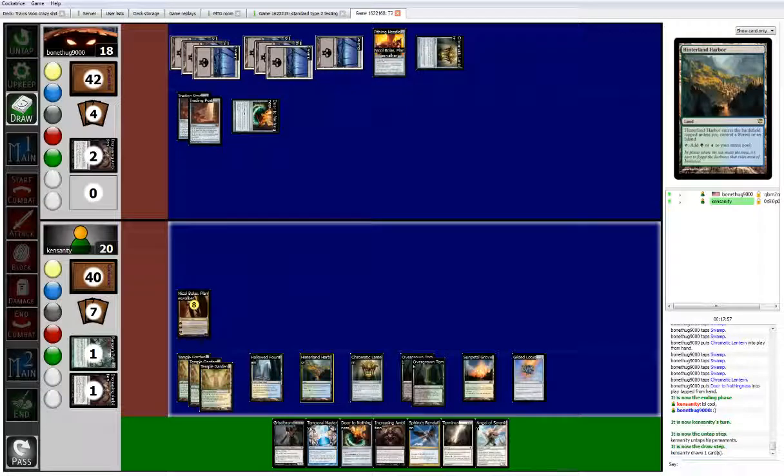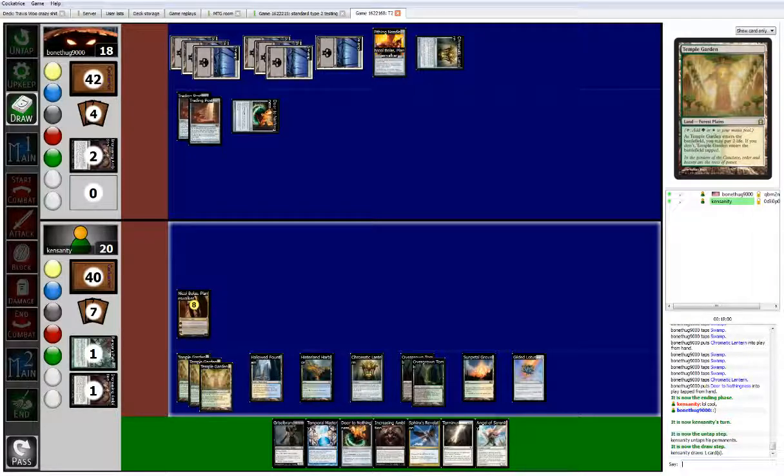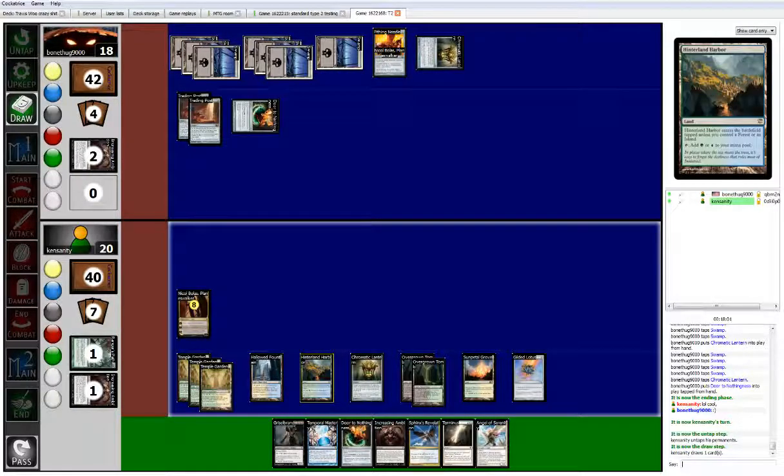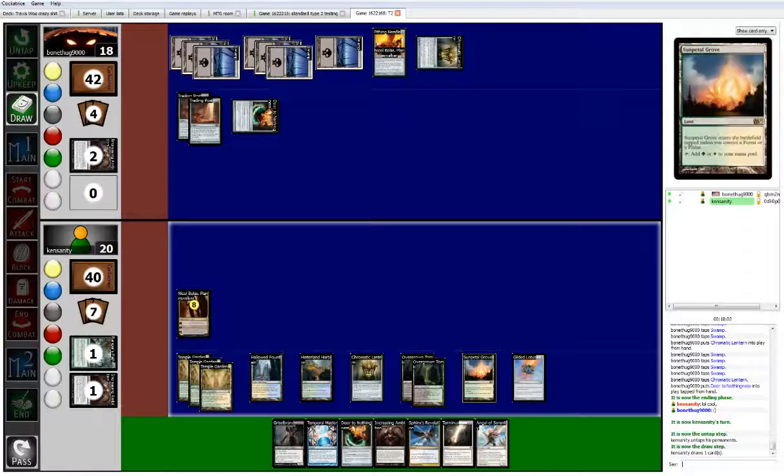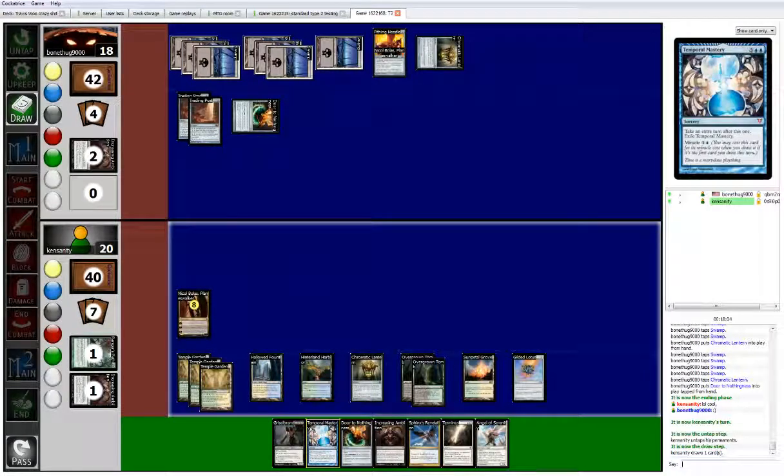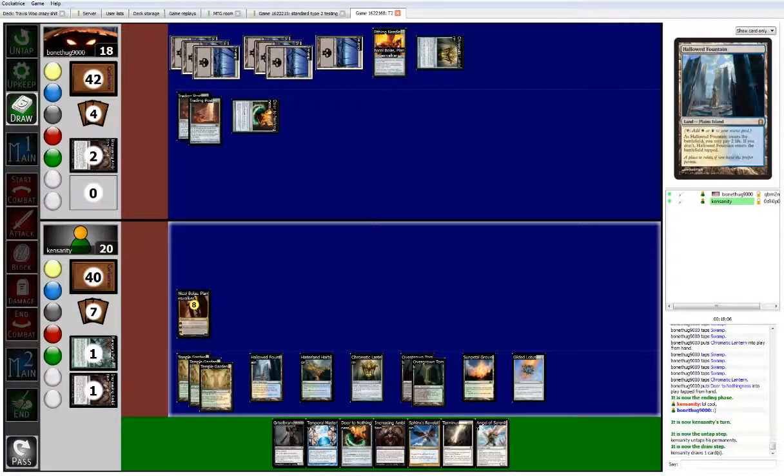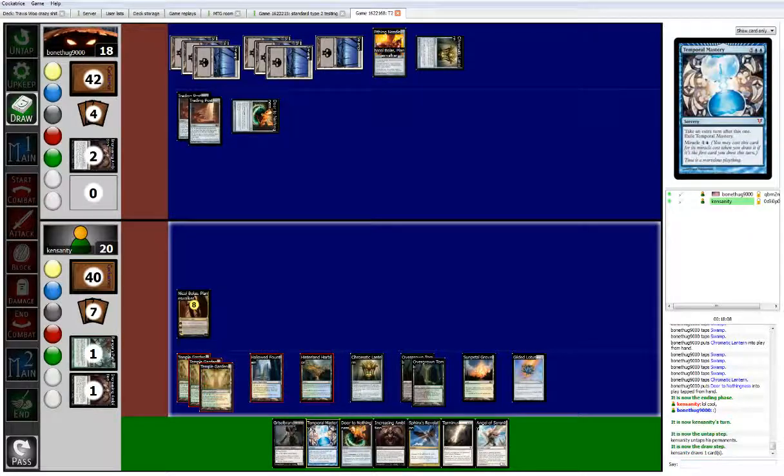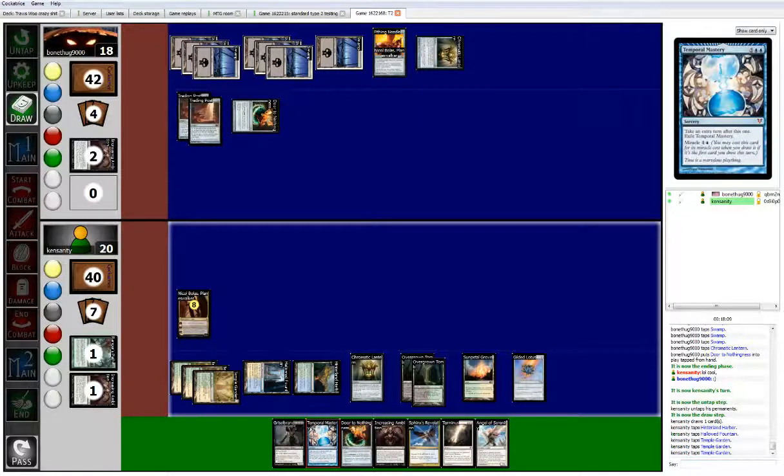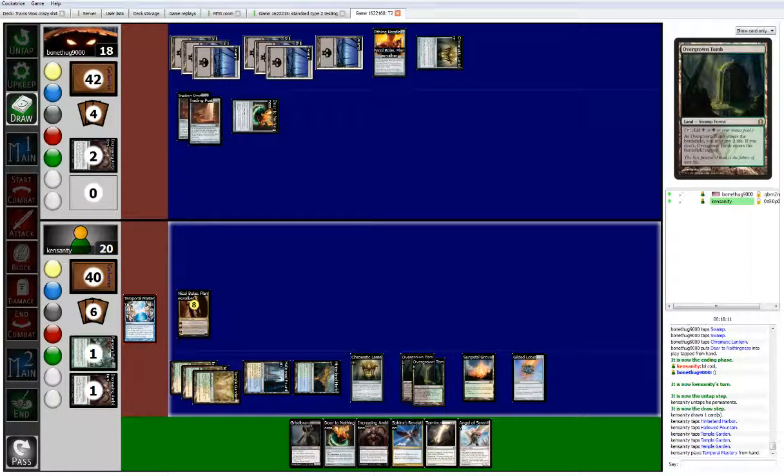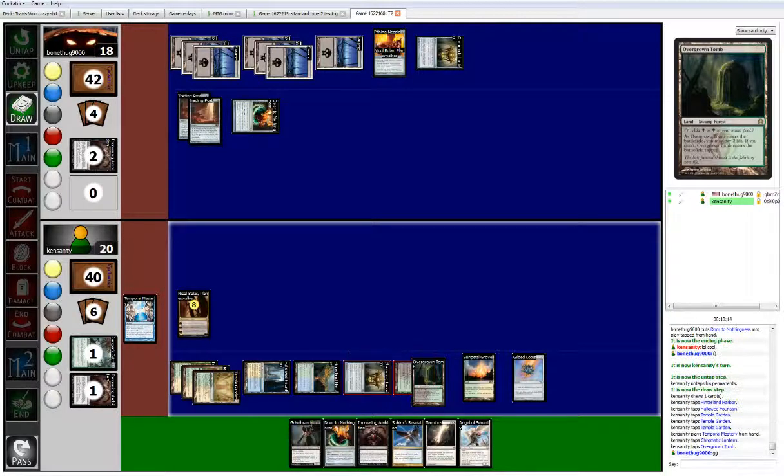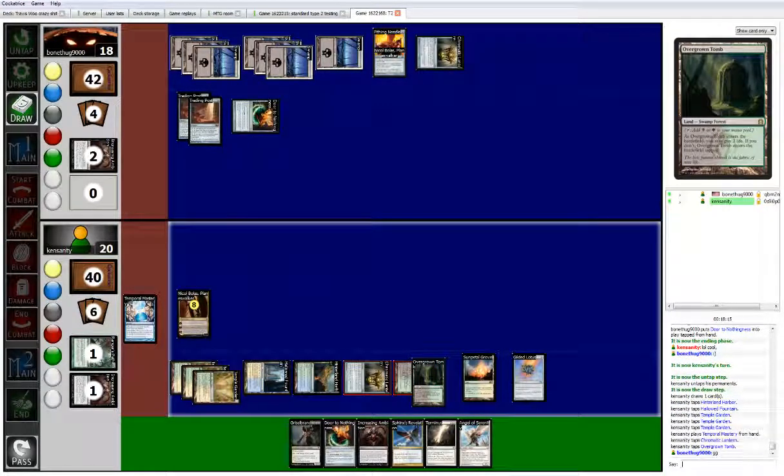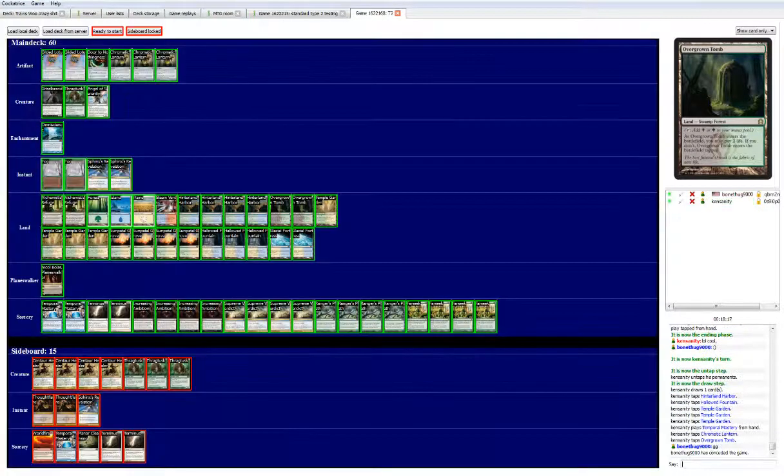I think I've been missing my draw step, I'm not sure. So I got three four five six seven eight nine ten eleven twelve. Okay, so I can go door and temporal mastery. So here's temporal mastery. Oh! Game 2. So he knew, because I got temporal mastery and door. So...